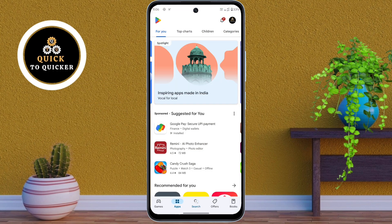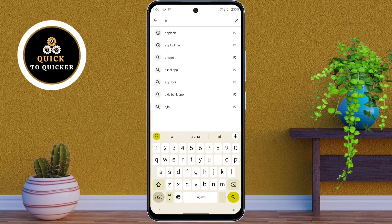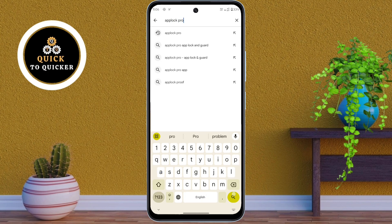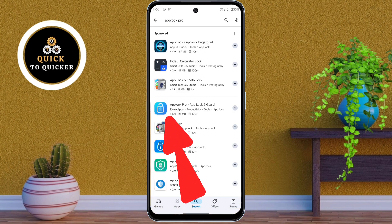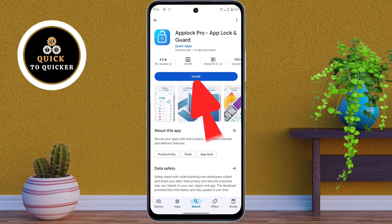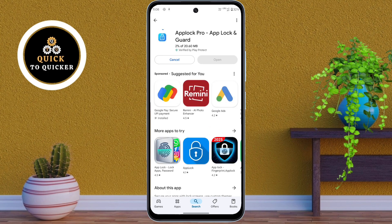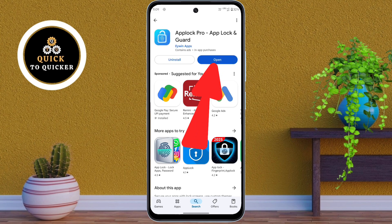After that, search for App Lock Pro. This is the application that you need. Just install the application, and after installing, open the app.